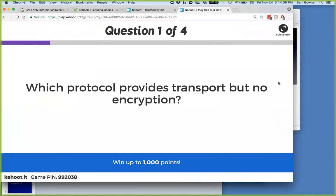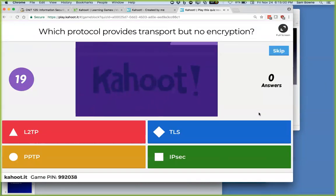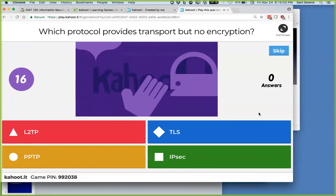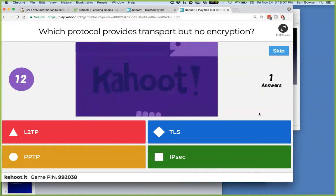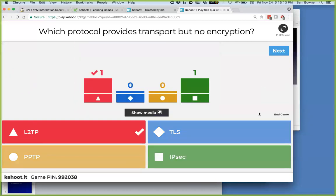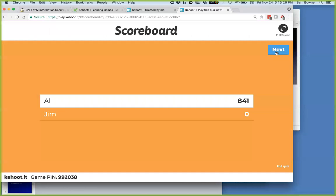Kahoot question: What protocol provides transport but no encryption? The answer is L2TP, Layer 2 Tunneling Protocol. It makes a tunnel and carries one kind of data in another kind of packet, but it does not add any encryption. All the rest of the options do add some encryption, varying from one to another.